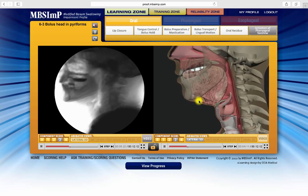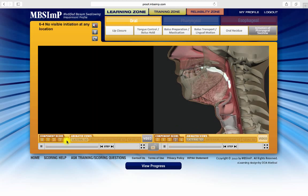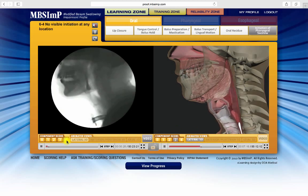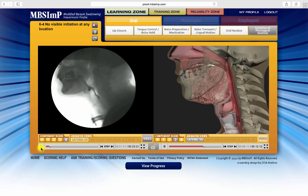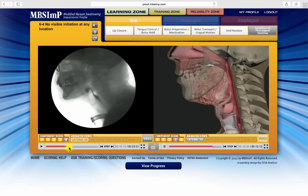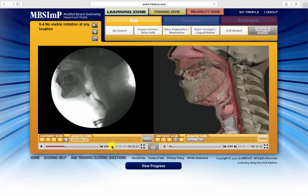Each window has a set of identical controls. Choose the score to study by clicking here. Then manage each window by using the pause-play toggle, the slider to advance or reverse the video, or move frame by frame with the step function here.